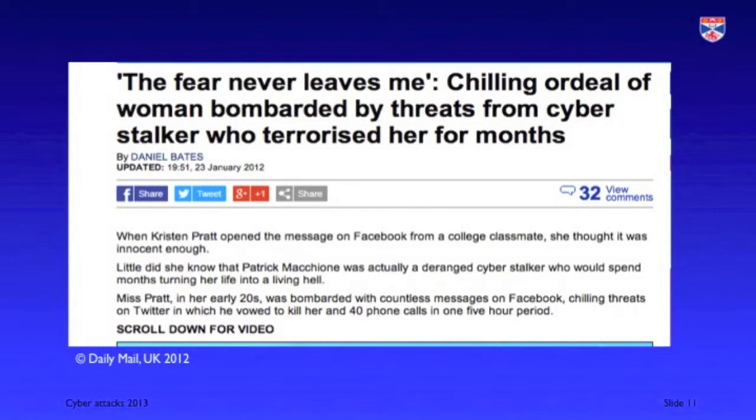Cyber stalking is where an individual, sometimes one who has been involved in a relationship with someone else, is unwilling to give up on that relationship and terrorises the other person involved. These cyber attacks cause terrible psychological damage on people. There have been several instances of teenagers who have killed themselves as a consequence of the psychological pressure that has come from these cyber attacks.